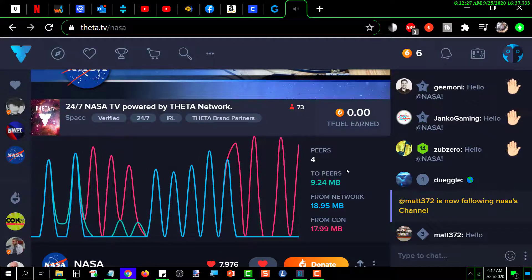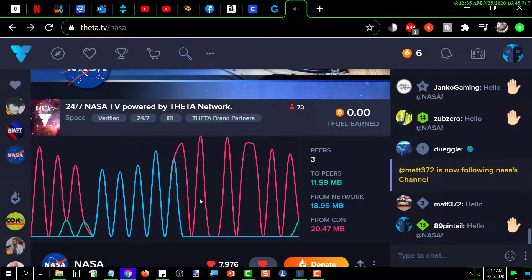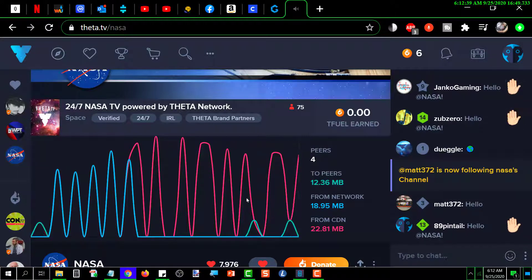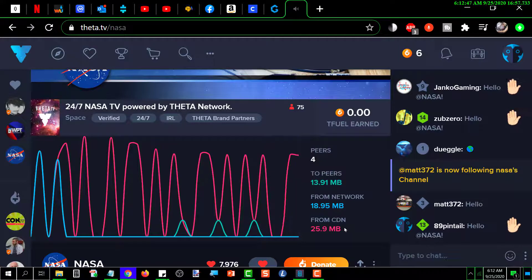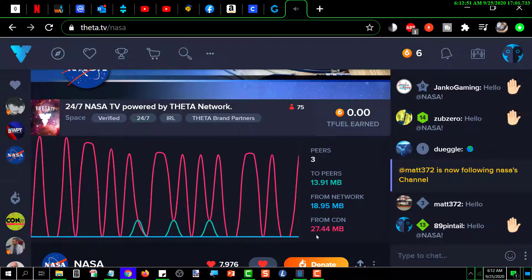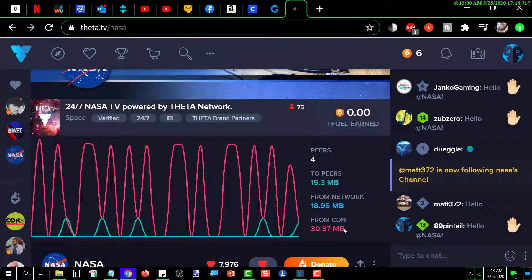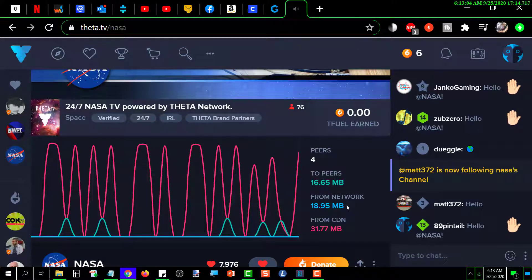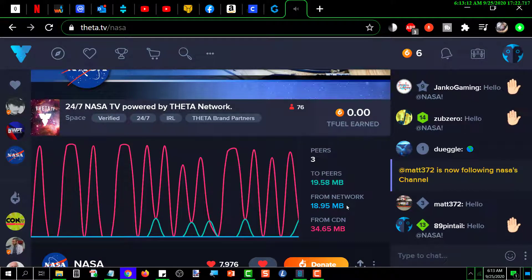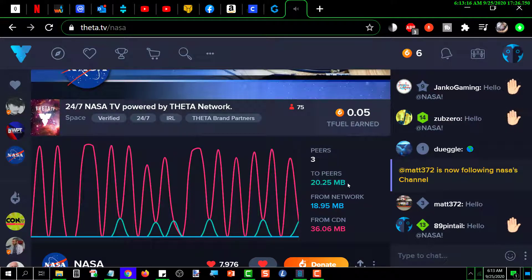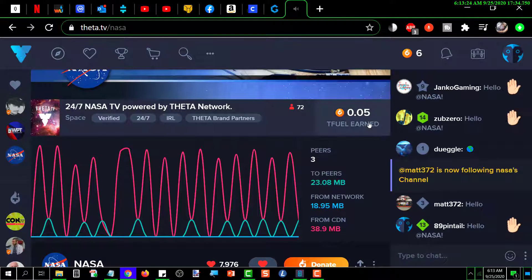There's a graph over here — I'm not sure what the different colors indicate, but I'm guessing the three colors correspond to CDN (Content Delivery Network), the network, and outgoing data. The amount coming in from the CDN is 27.44 — that number keeps changing. There's the amount coming in from the Theta network, and the amount going out from my computer to the three peers I'm sharing with.